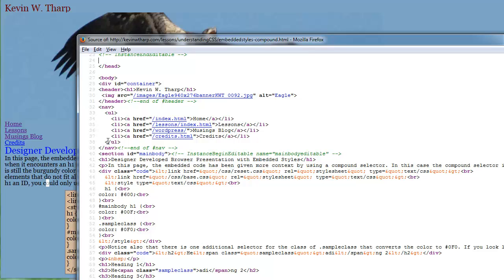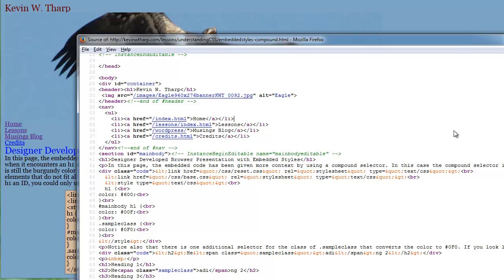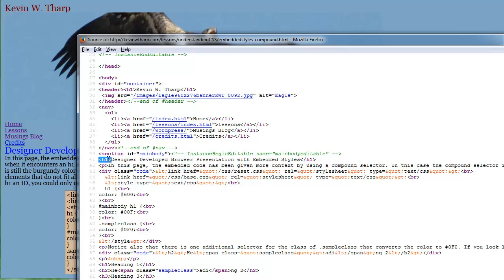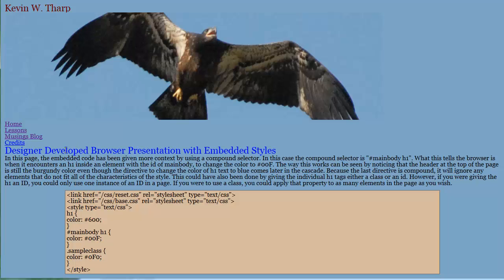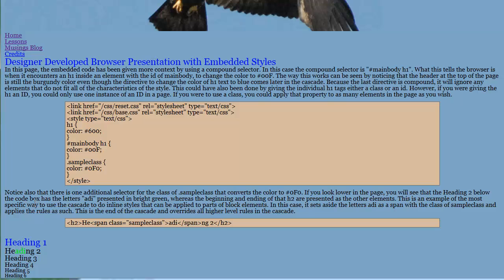Now the next thing that we encounter is this H1 down here. And when we encounter that, you'll notice that we are inside the section with the ID of main body and then the H1. So we've got a H1 inside of main body, and that's why it applied that rule. So it's got those compound selectors.